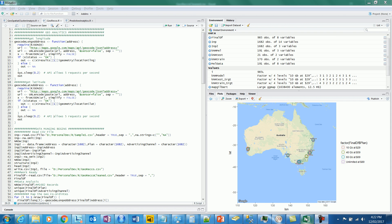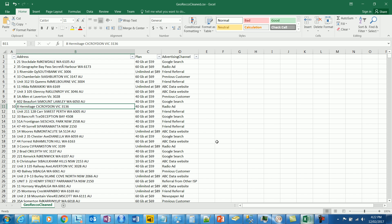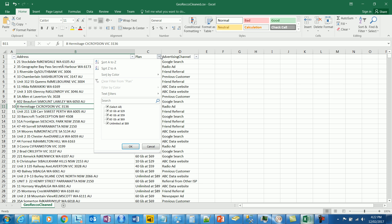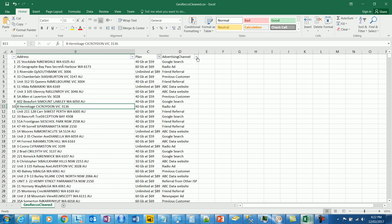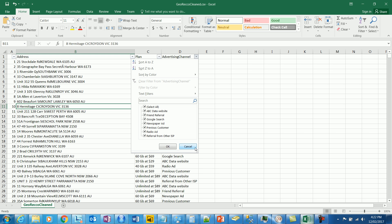Let's take a look at the data first. What we have is the sales data for addresses, the different plans, and the advertising channels through which the sales occurred. The plans are 10, 40, 60, and unlimited ones, and there are about seven to eight different advertising channels through which they have been promoting their products.